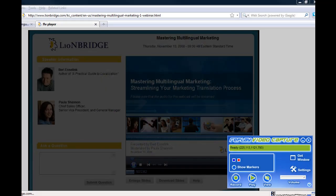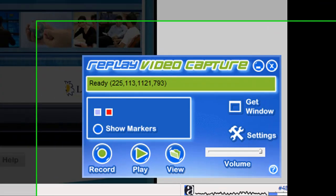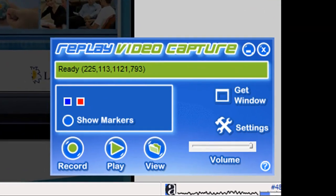I want to show you how to set up Replay Video Capture to record a webinar. I've got the webinar ready to start in the background and I've got Replay Video Capture open.